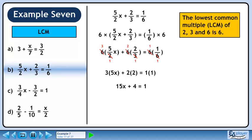Simplify to get 15x plus 4 equals 1. Collect the constants on the right side. Divide both sides by 15 to isolate x. This gives us minus 3 over 15, which reduces to minus 1 over 5, and that's our final answer.